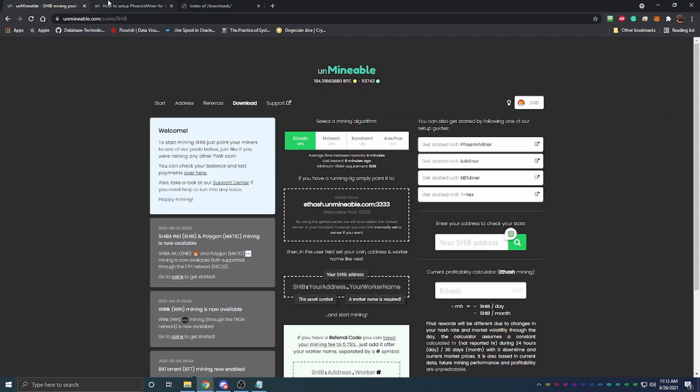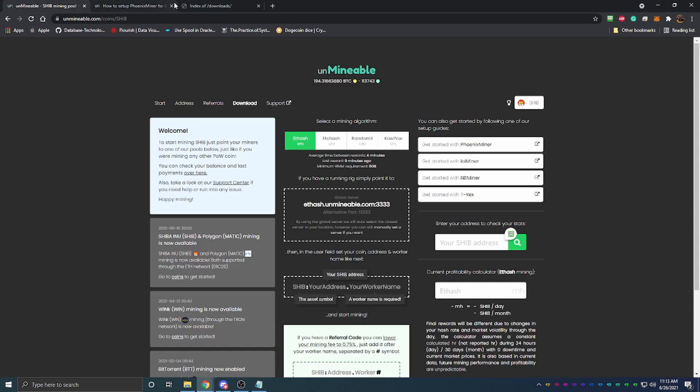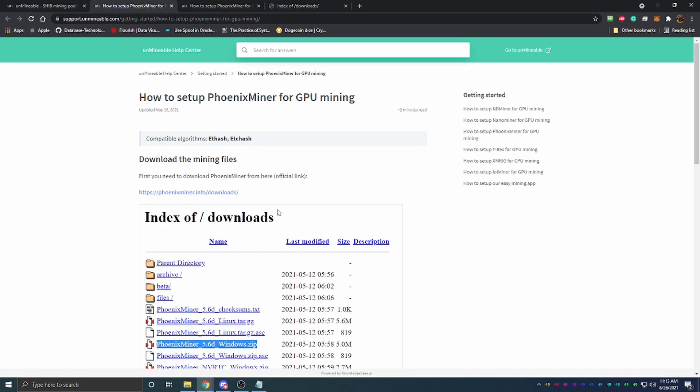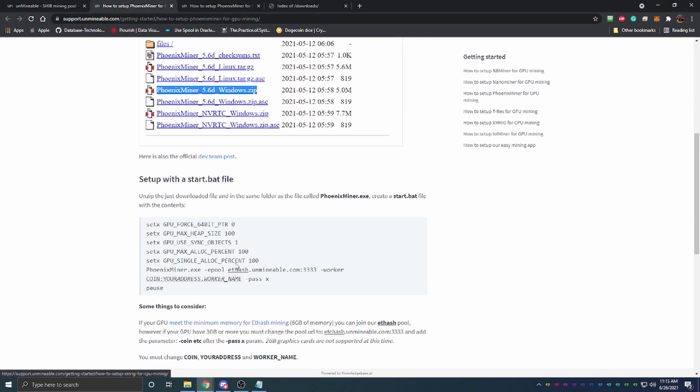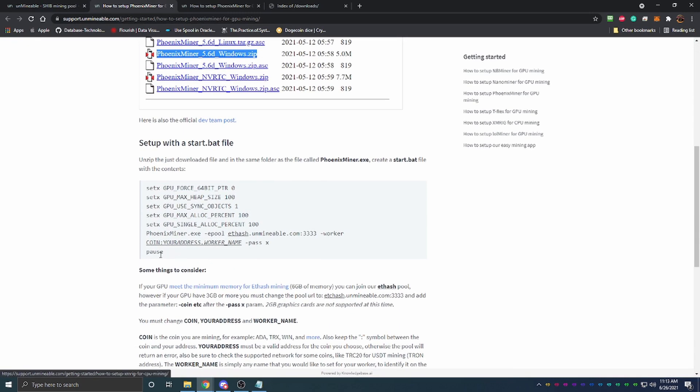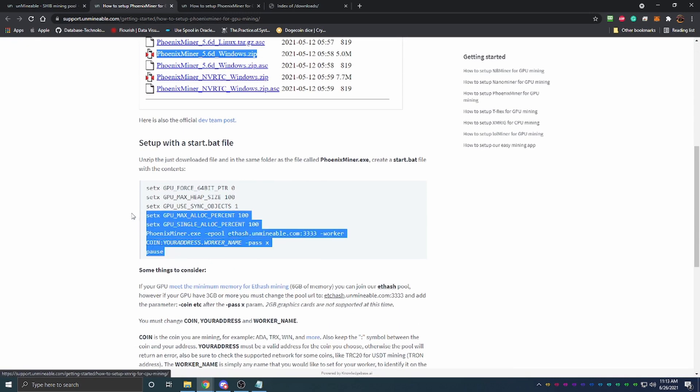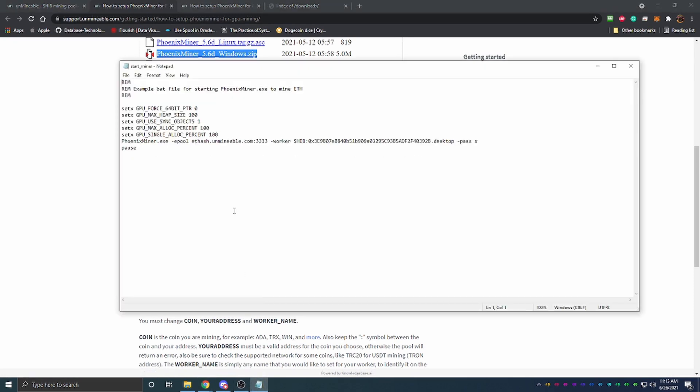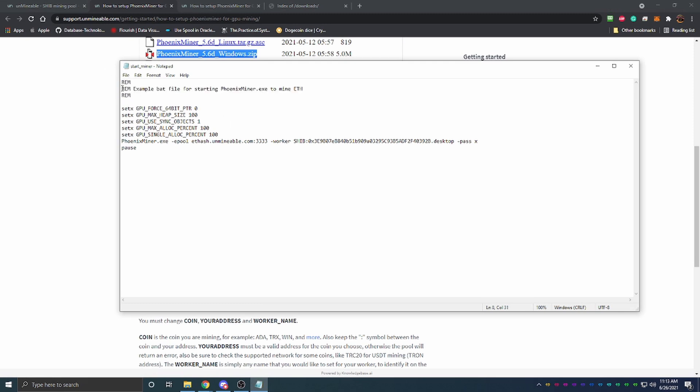You're going to come back to this link that you get when you click Get Started with Phoenix Miner, scroll down, and here you're just going to copy this whole section of text. Just do Ctrl+C and then Ctrl+V right over here. You can see it's all going to be the same. Leave this stuff up at the top, this is telling it what to look for and everything.